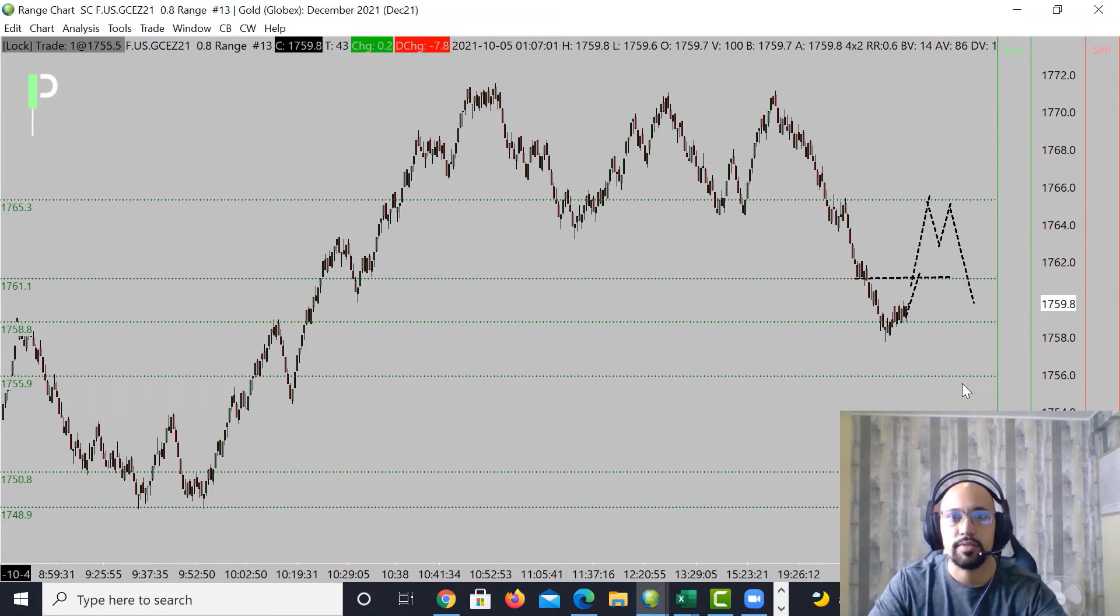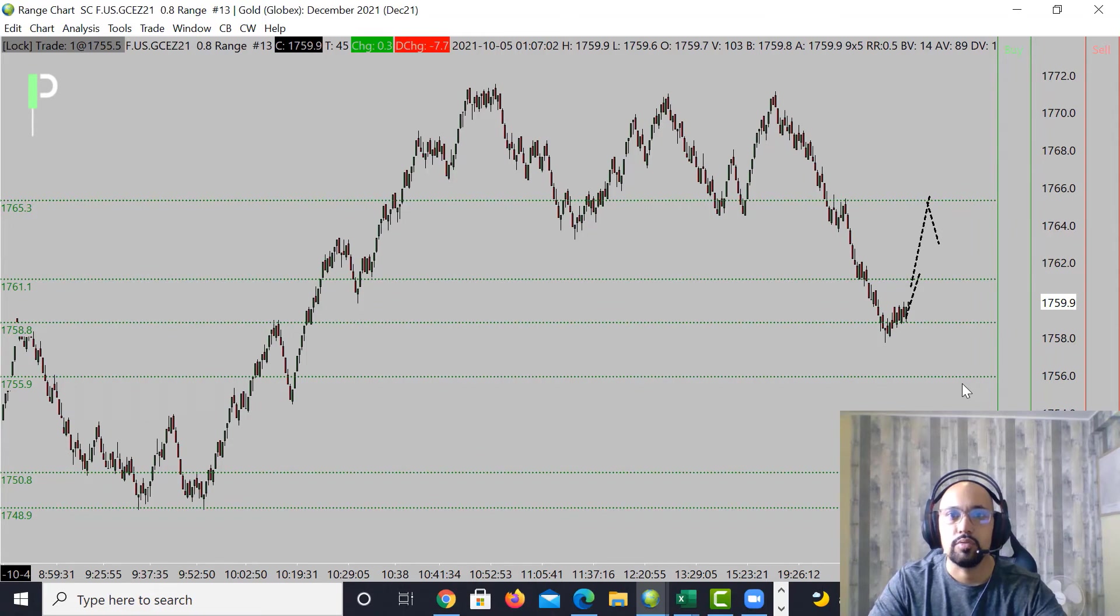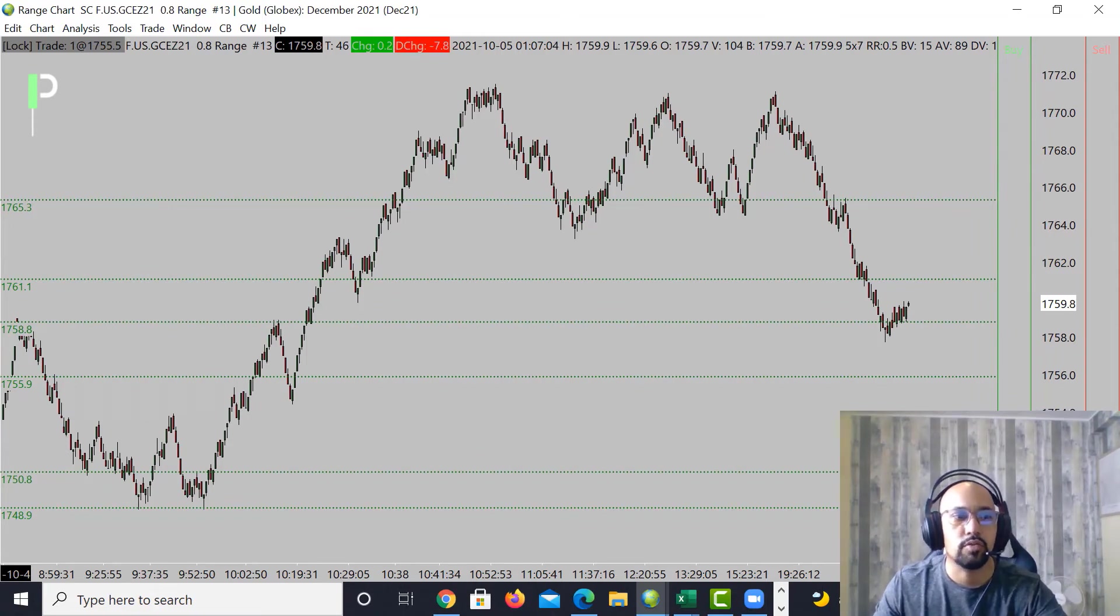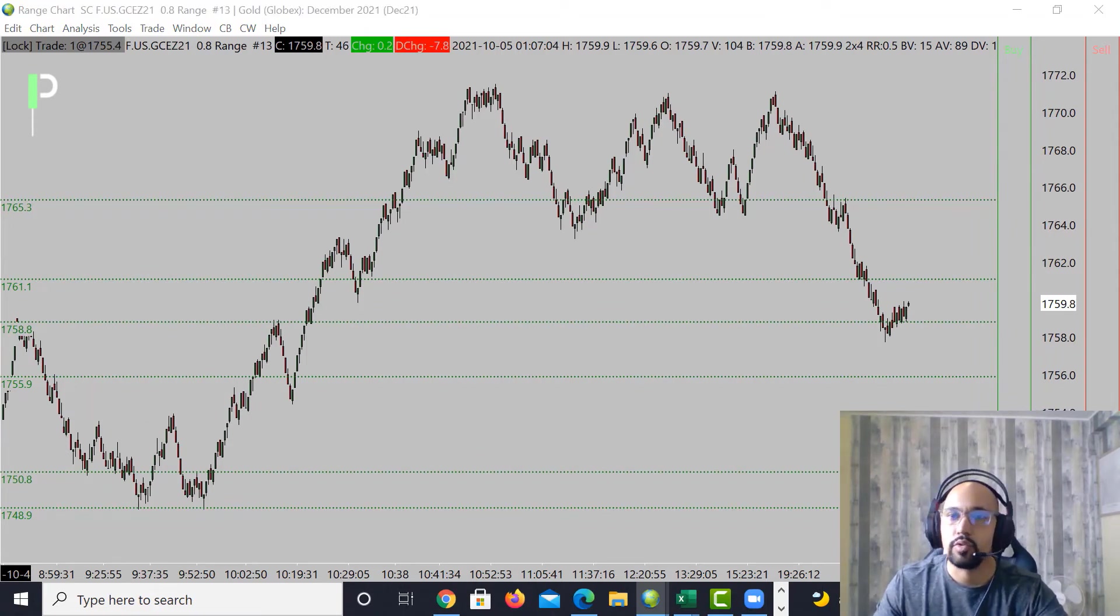You get below these 1758.8, this could actually come back, retest, and then continue to fall into those 55s and 50s. We'll look out for that to happen on Gold. Let's take a look at crude oil here real quickly.